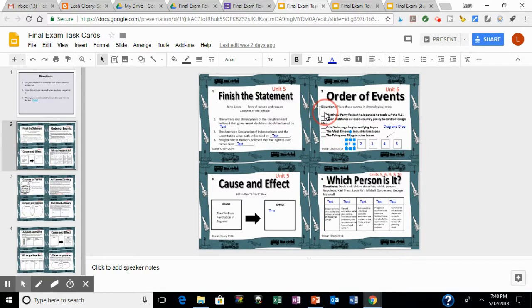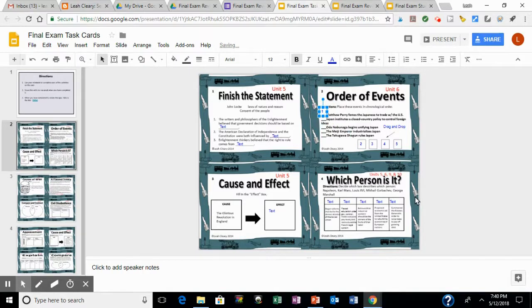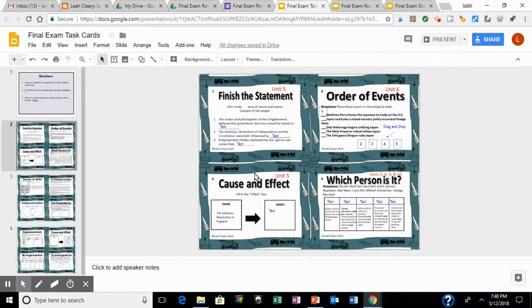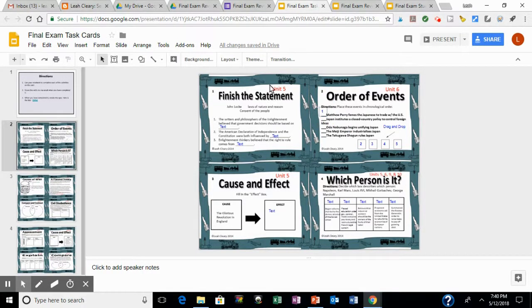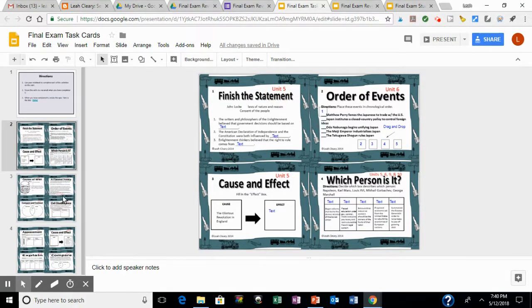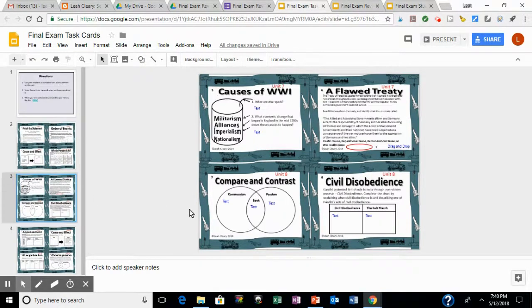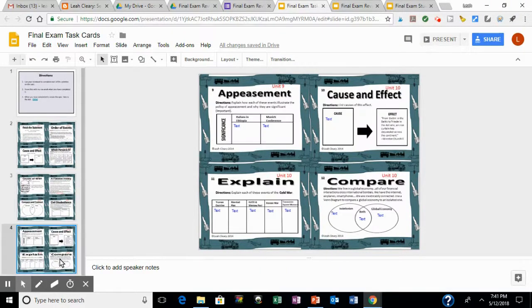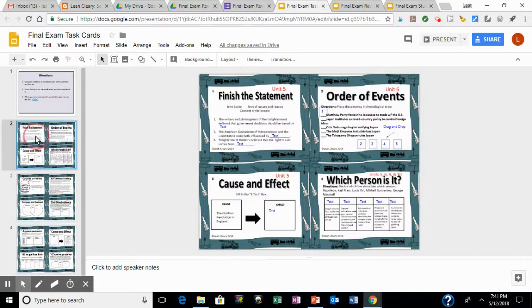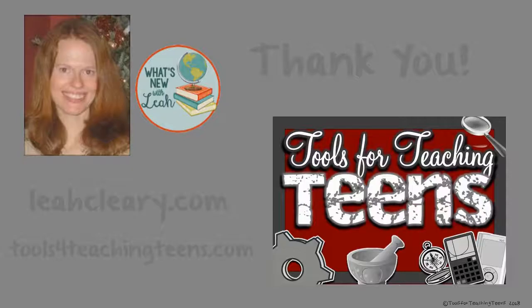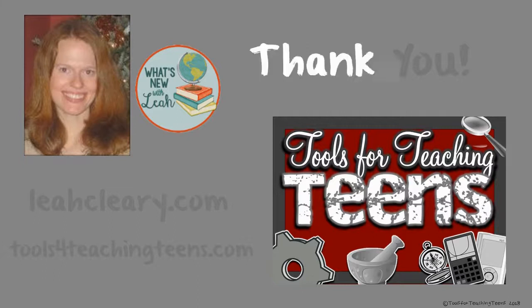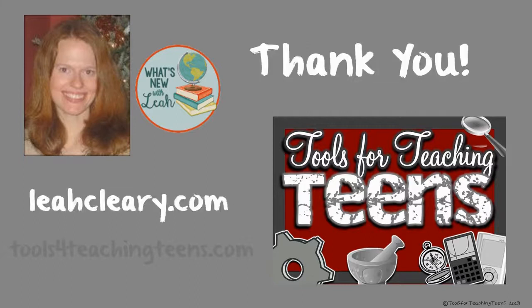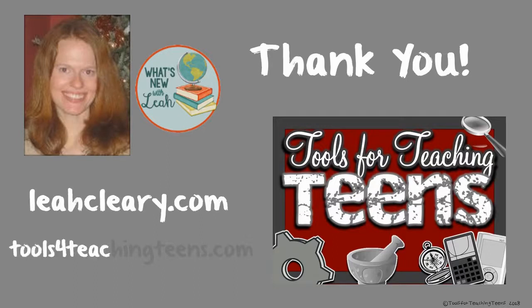And it goes all the way through unit 10 for my exam. And so this is the extra push, the extra help that the students who scored below a 70 need. Thank you so much for taking the time to learn about Auto Mastery. It's been a genuine game changer in my classroom, and I hope that it's one in yours. You can find me at leahcleary.com and toolsforteachingteens.com.